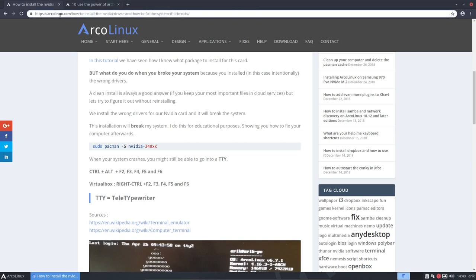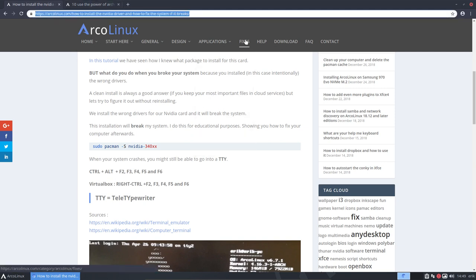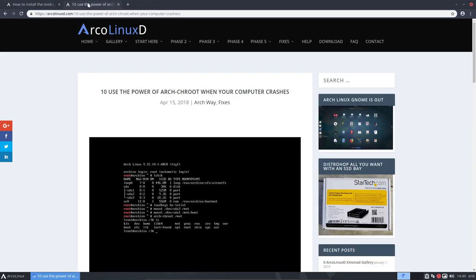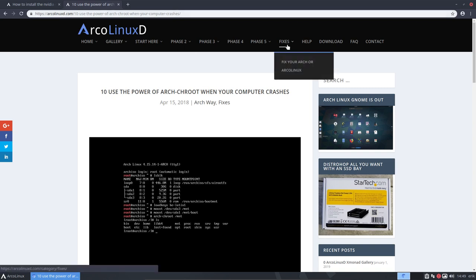Next, this is ArcoLinux.com but like I said I'll make a new article containing this video in the fixes. The other thing is in ArcoLinuxD.com. It's written down here also in the fixes.